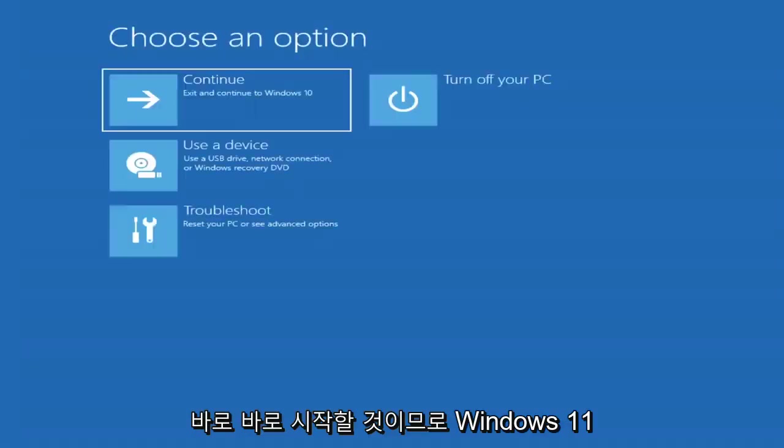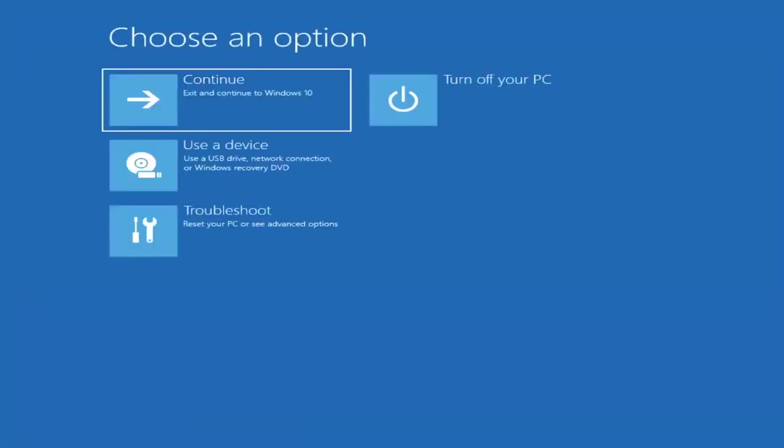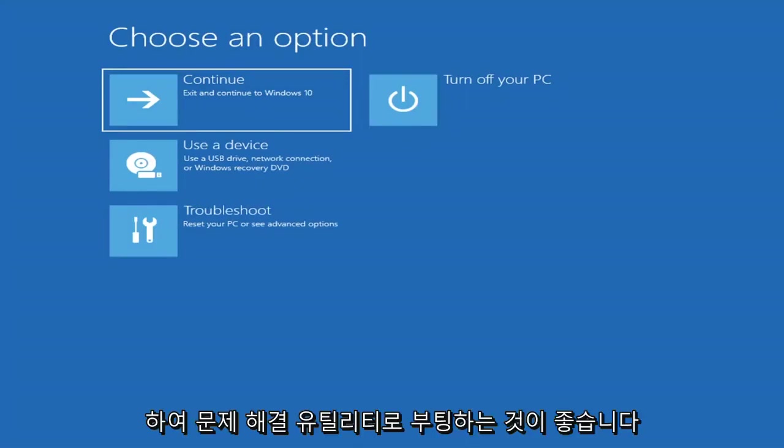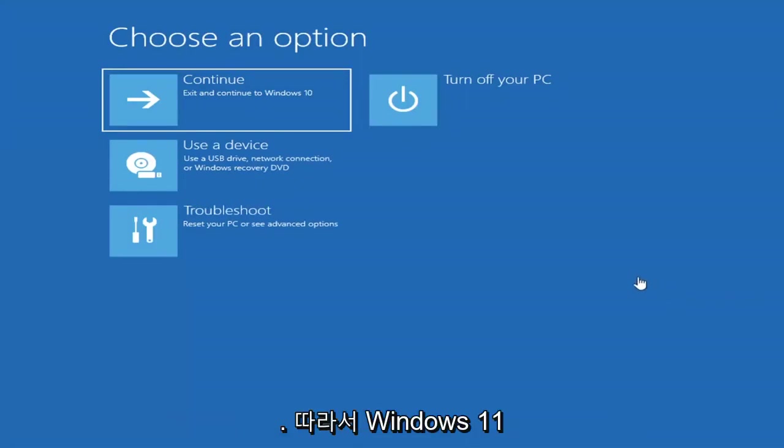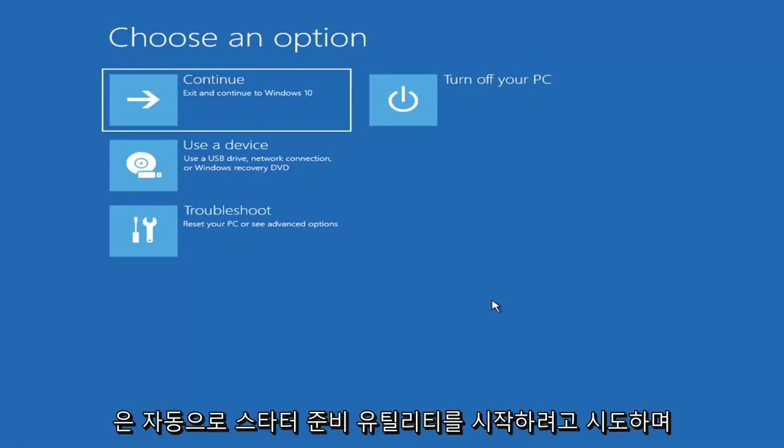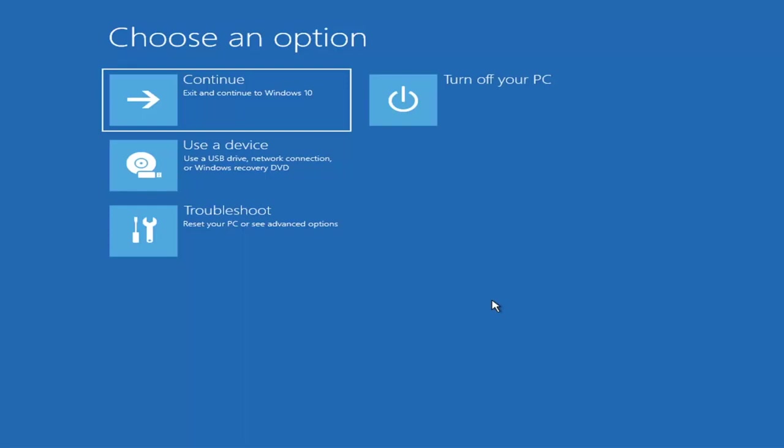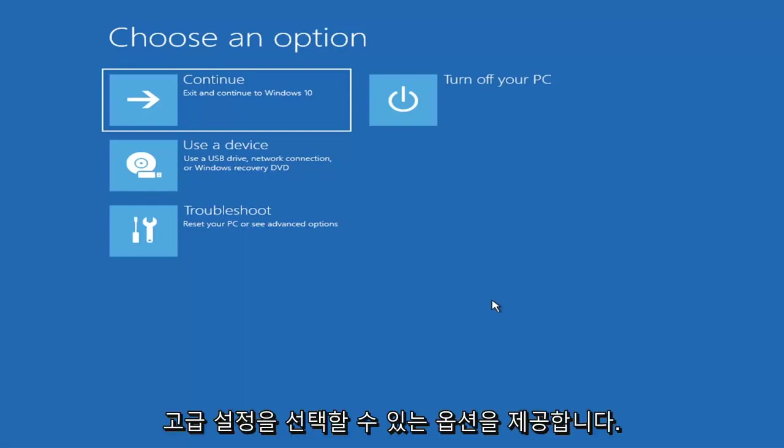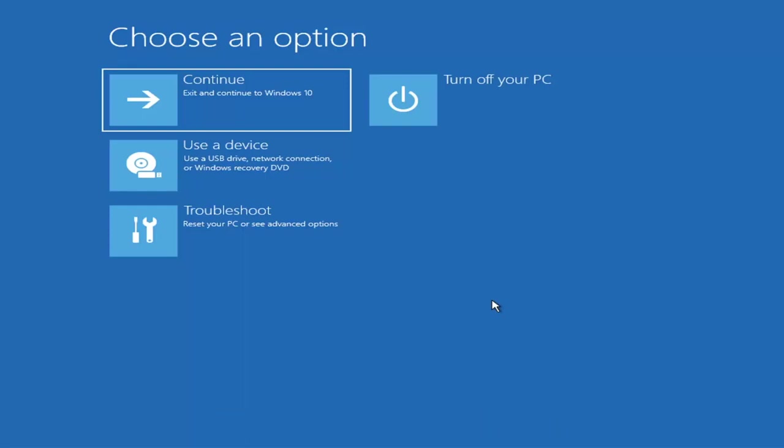First thing I'd recommend doing would be to boot to the troubleshooting utility on Windows 11. If you do a hard power off three times in a row, Windows should automatically attempt to launch the startup repair utility. If it doesn't find anything it will give you the option to select advanced settings, which will take you to a screen that looks like this.